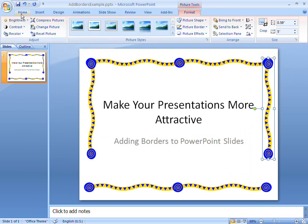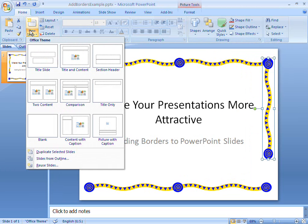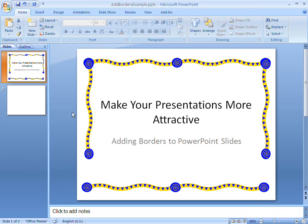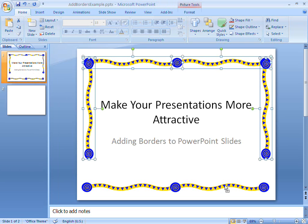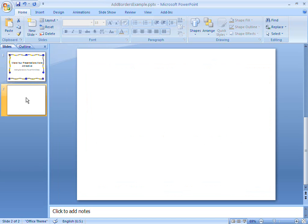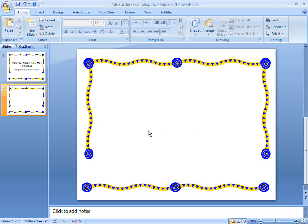Now I want to apply the same border to another slide in the same PowerPoint presentation. By holding down the Ctrl key and selecting each object in my border in turn, I can then use the Ctrl C and Ctrl V keyboard shortcuts to quickly copy and paste an identical border into other slides too. It's as simple as that.